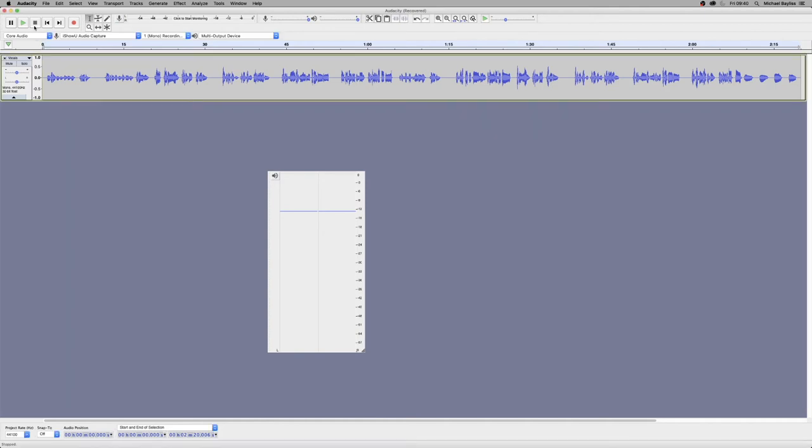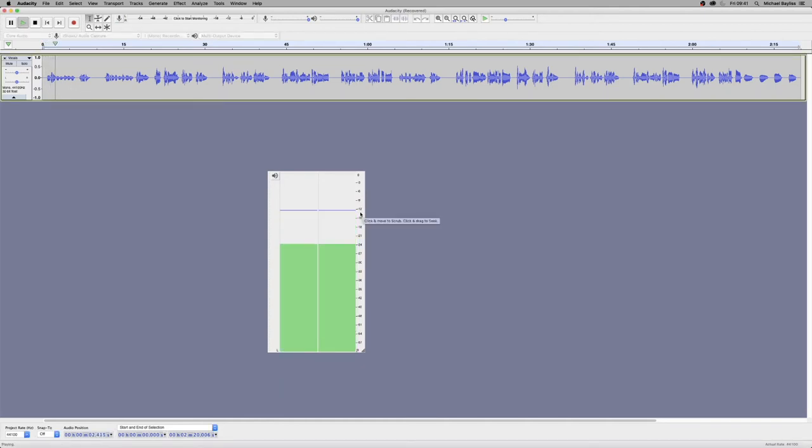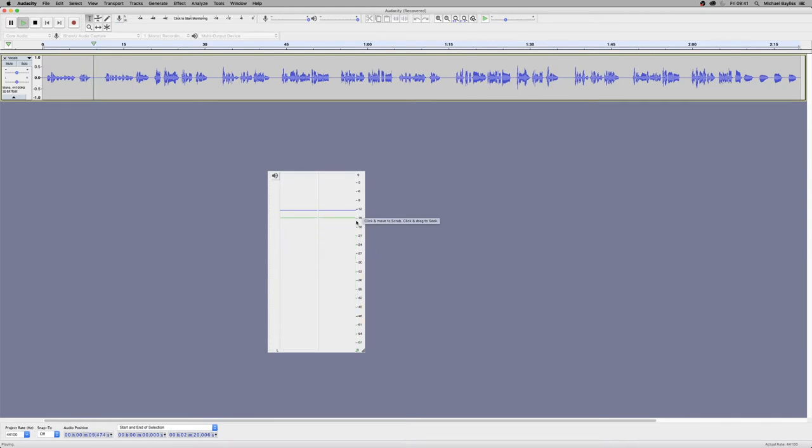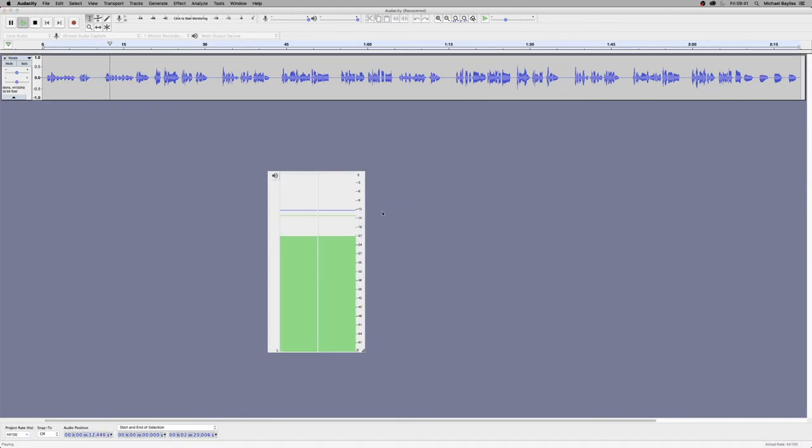Now we're going to keep an eye on the volume meter whilst we're listening to the track. Now the blue line shows the loud parts and the green line shows how quiet it is.